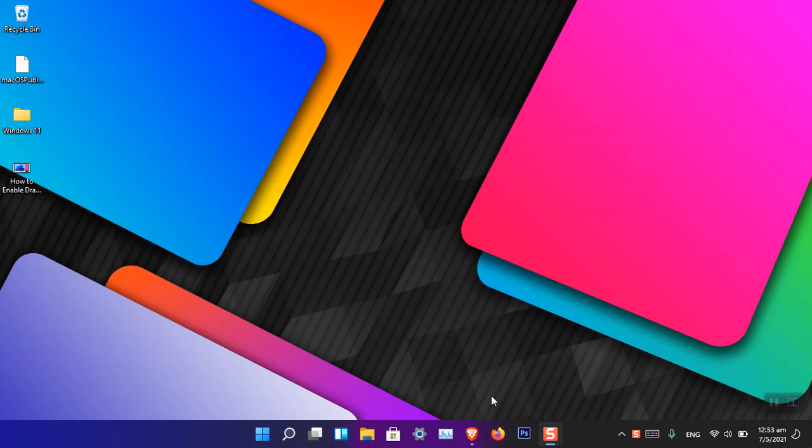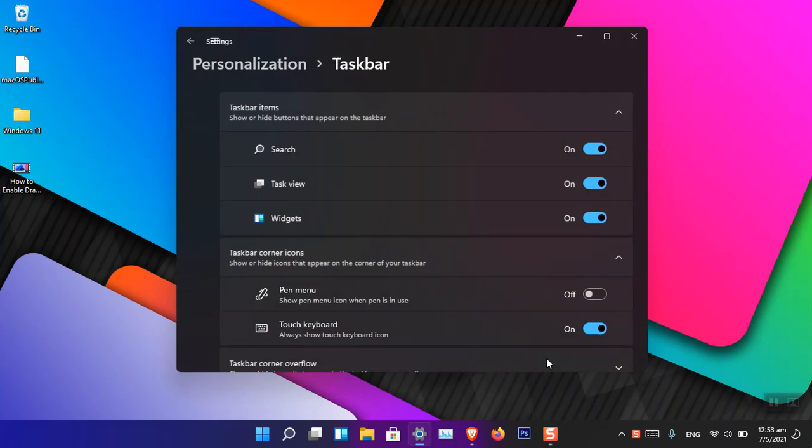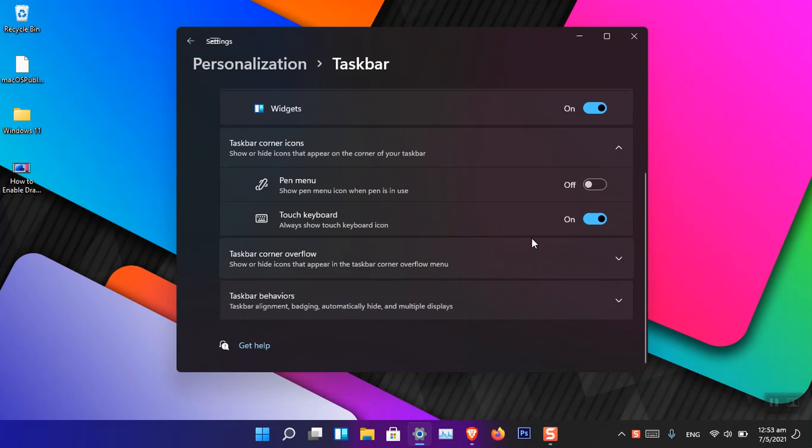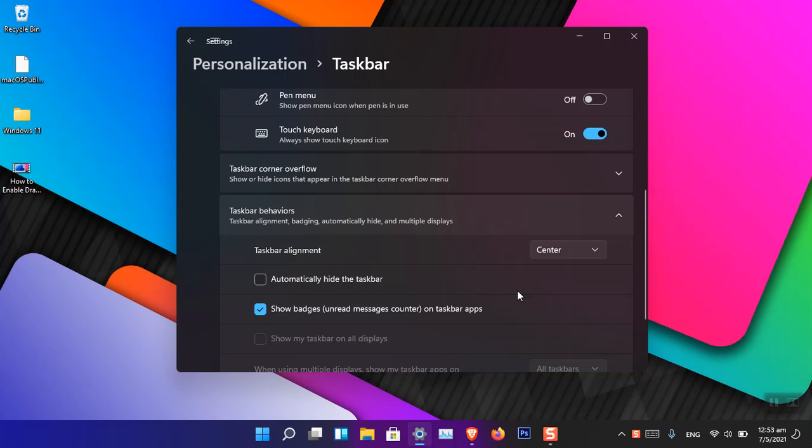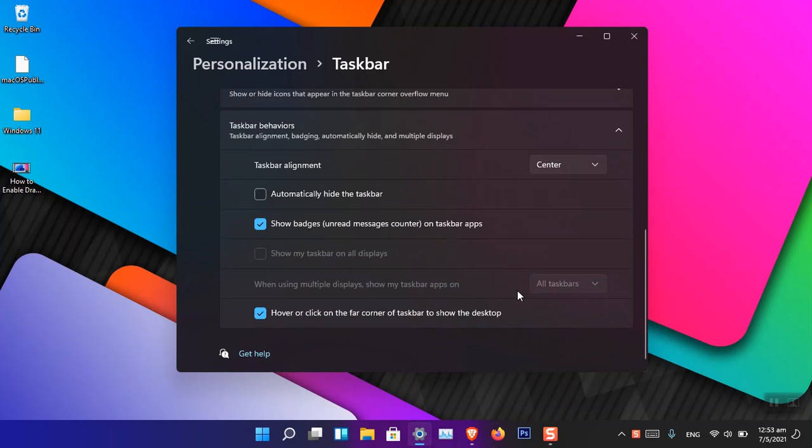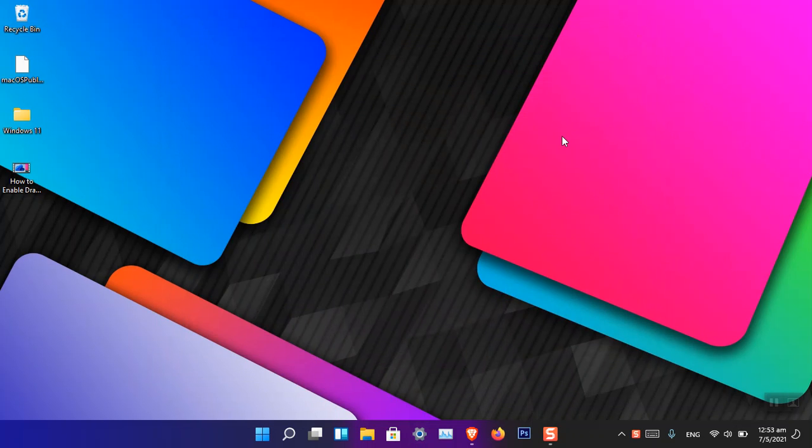By default, if you go to the settings of Windows 11, you cannot see a feature for a transparent Windows 11 taskbar. You can only see some behavior settings and that's all. However, there is a third method which you can use to make the Windows 11 taskbar transparent.